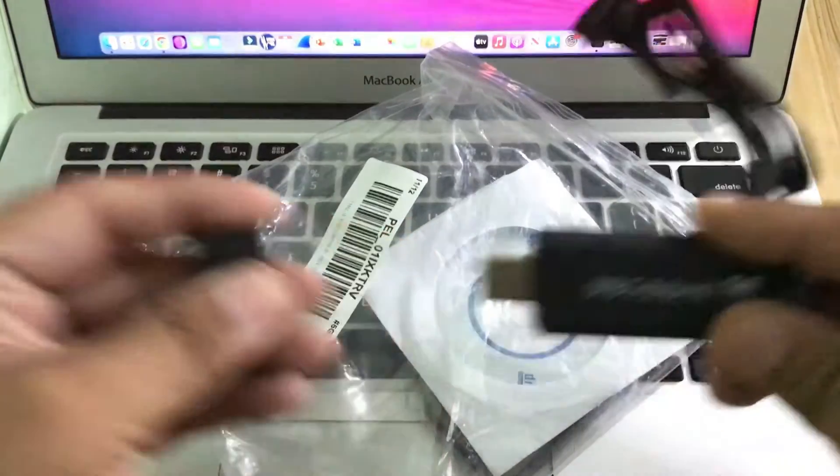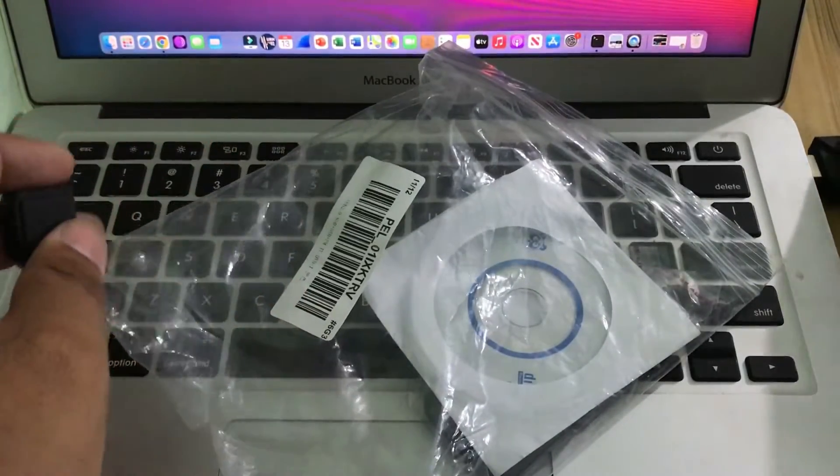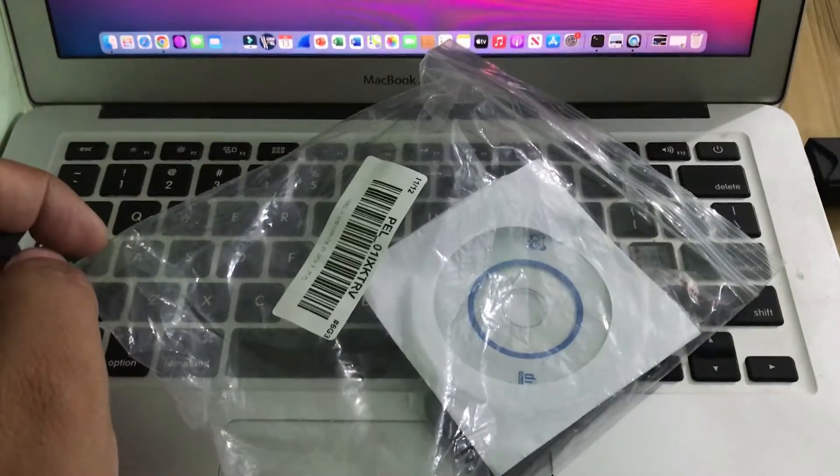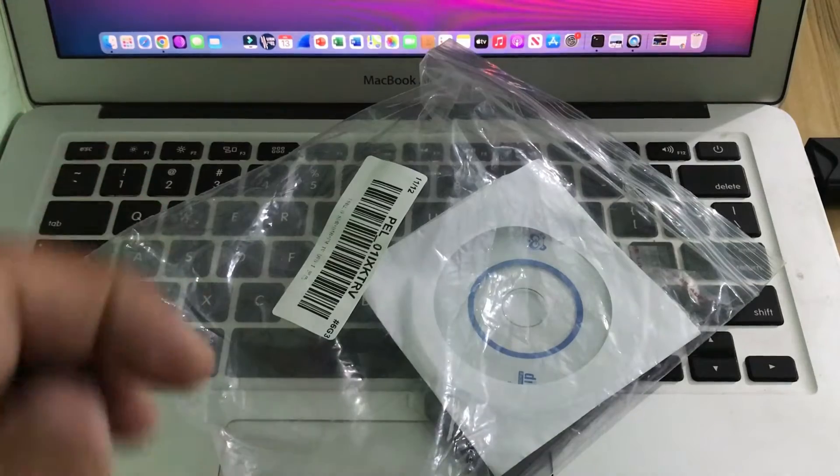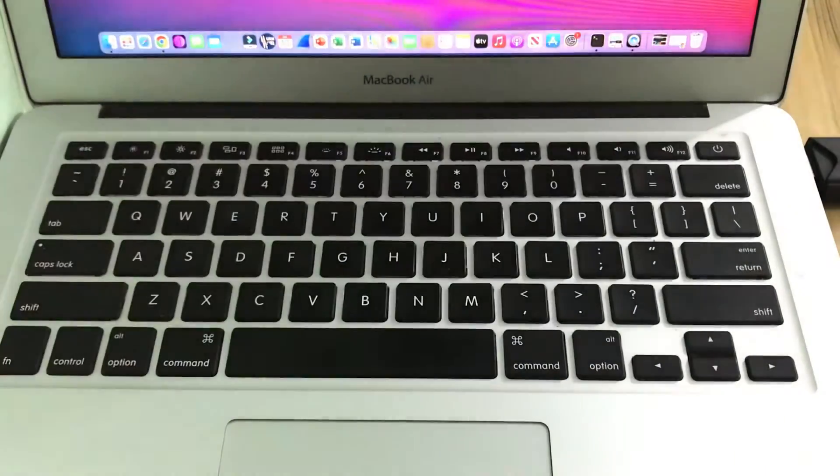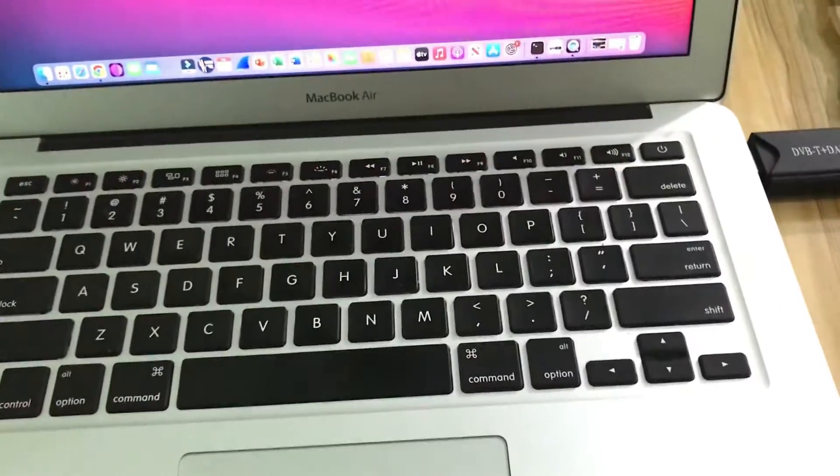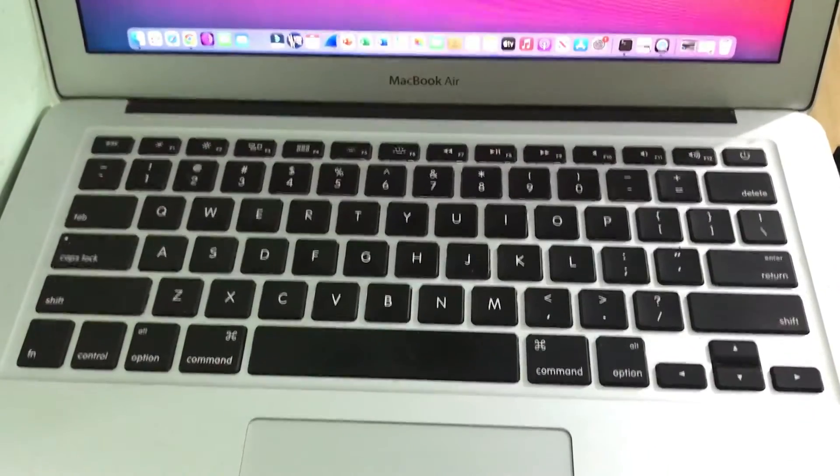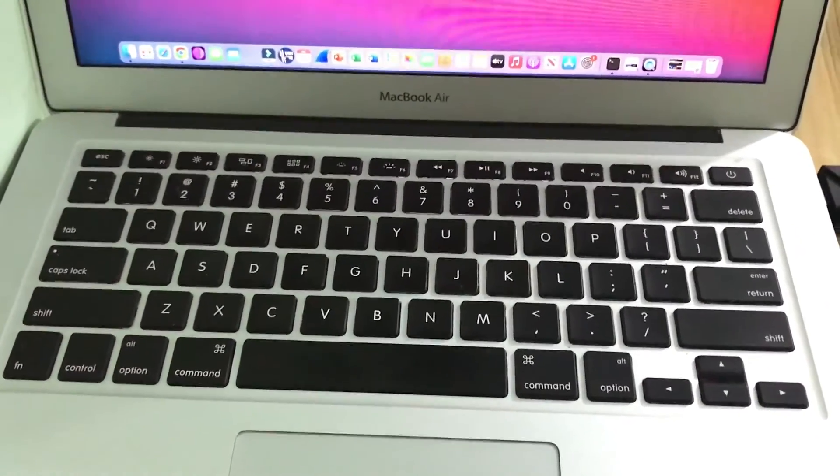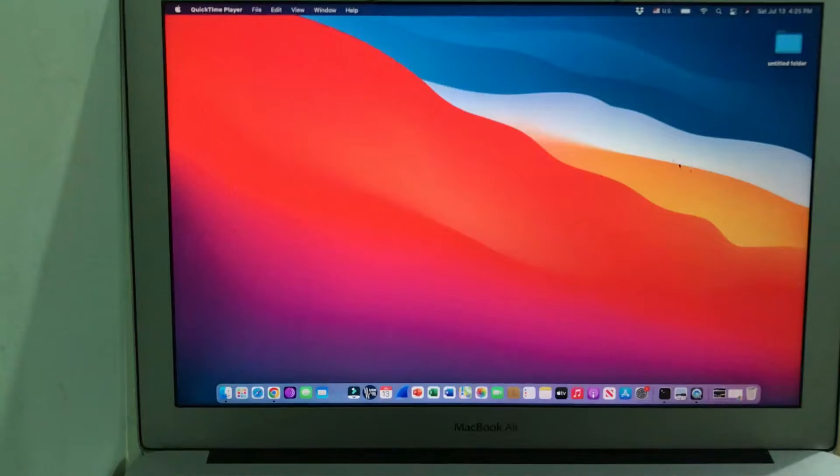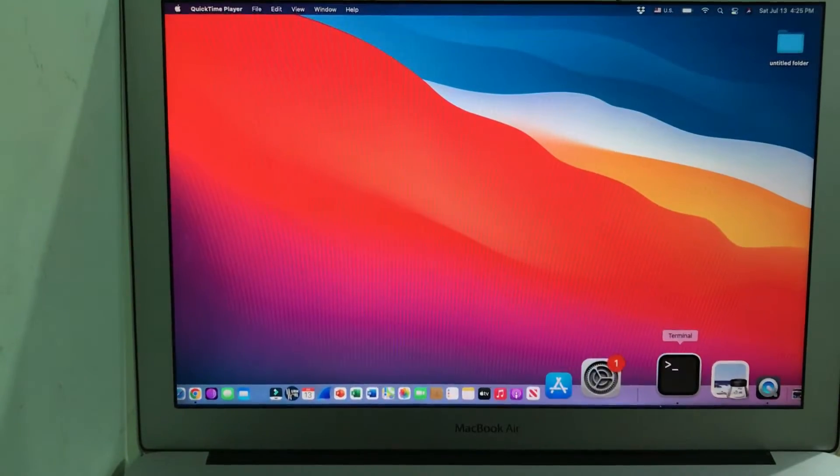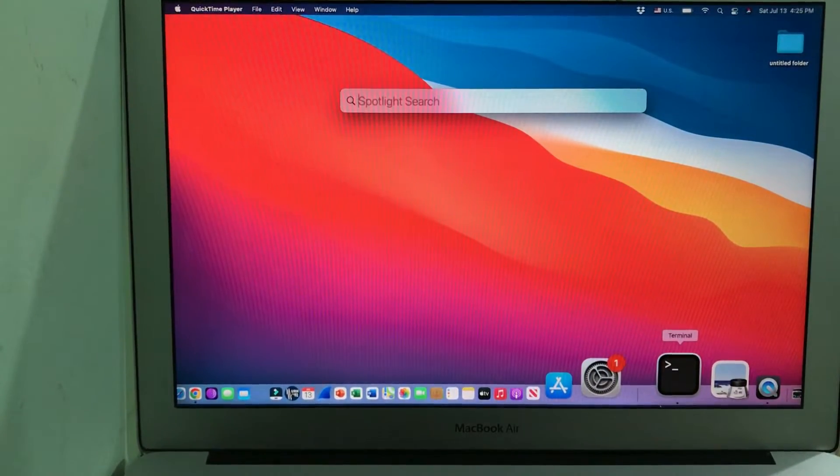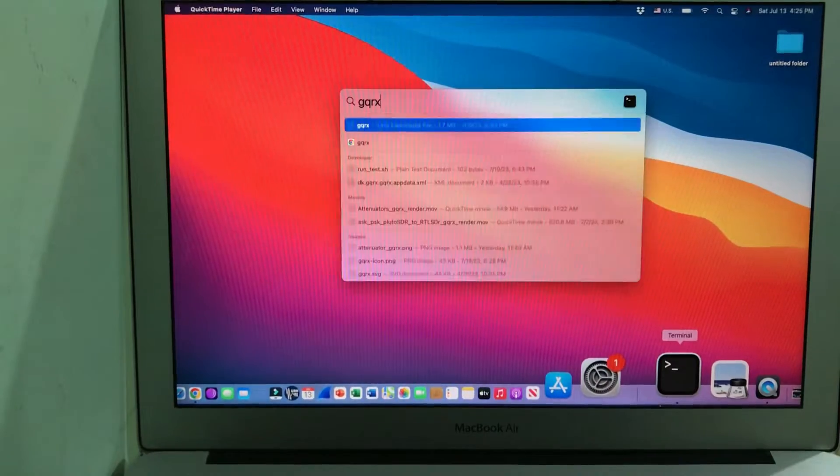I'm going to simply plug this into my USB port on my laptop. As you can see, this is plugged in. Now what I'm going to do is use my favorite GQRX software. I'm going to fire up GQRX—you can simply type in GQRX.